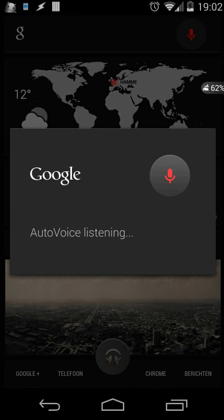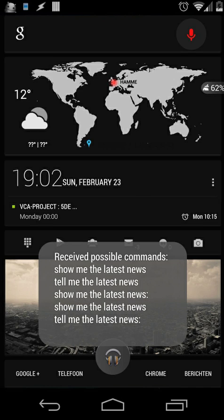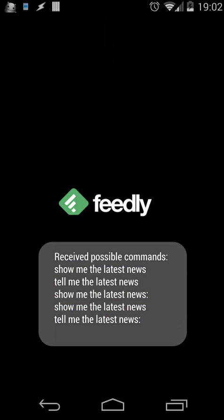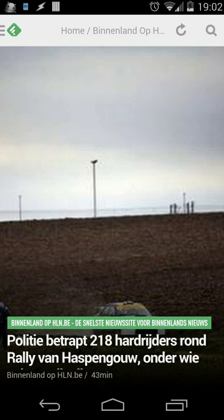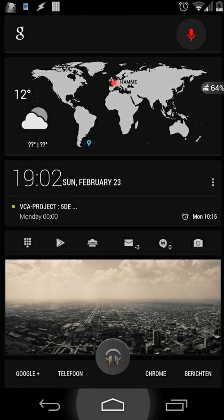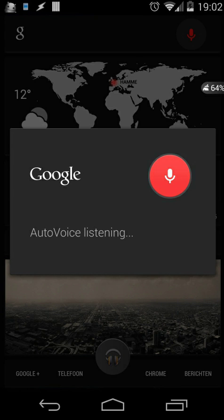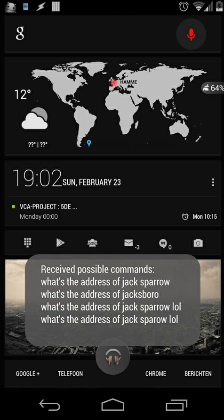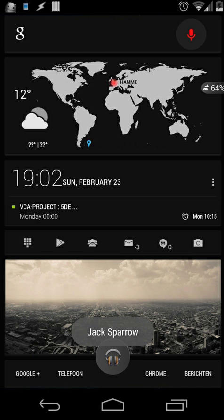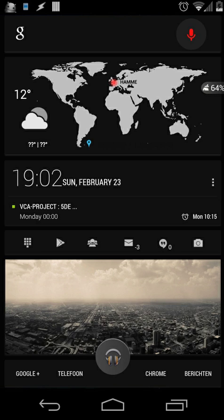Show me the latest news. What's the address of Jack Sparrow? The address of Jack Sparrow, Iceberg Platz 1, Dusseldorf, 40210, Dusseldorf, Germany.